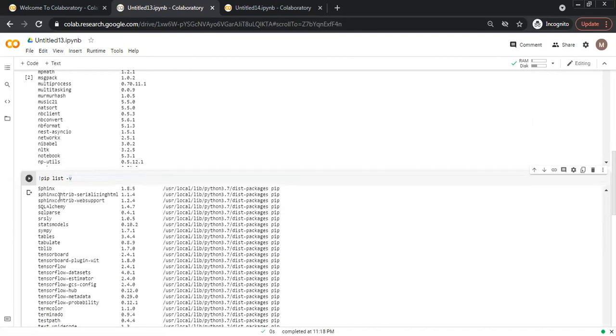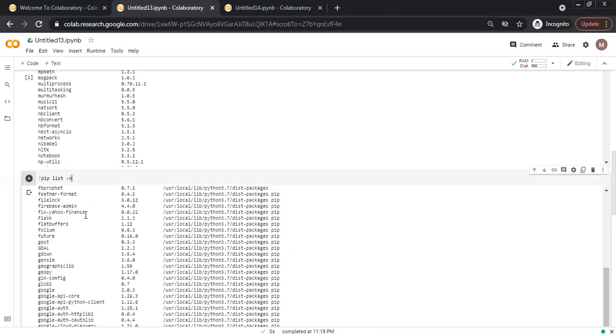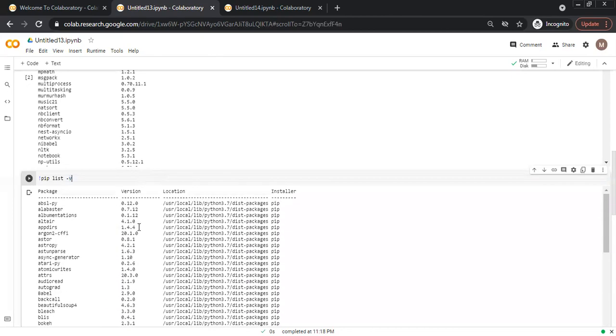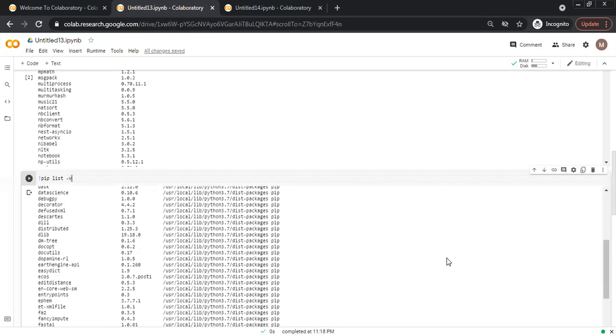First is the package name, then the version, then the location and which command was used for the installation of this package. The installer name is also shown here.